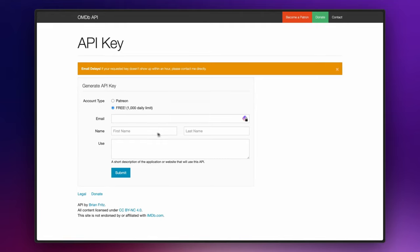your name, and a short description on how you are going to use the API. Click on submit and now you should have received an email with your key and a URL that you must click to activate it.